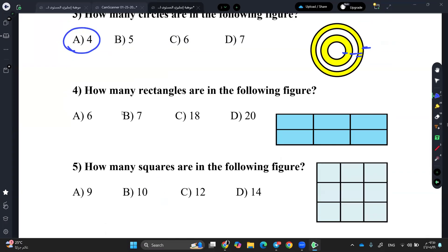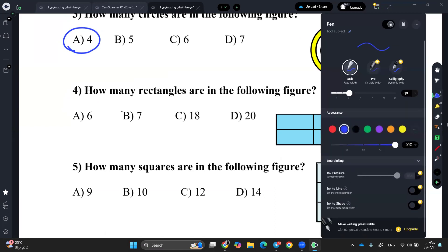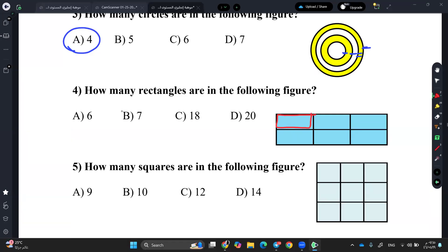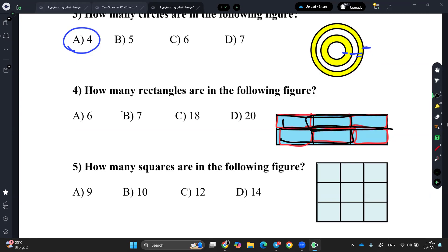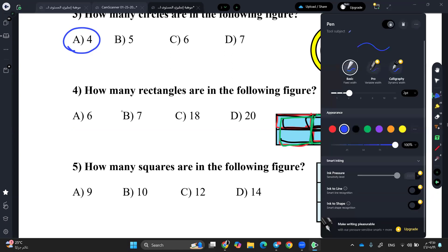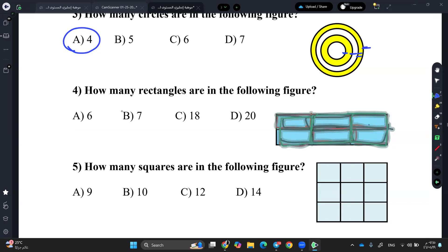For rectangle, let me show you the trick using a square so you know how it works. You can count: 1 rectangle, 2, 3, 4, 5, 6... then 7, 8, 9, 10, 11, 12, 13 — and I lost count honestly. You can do it that way, but it's going to take a lot of time.